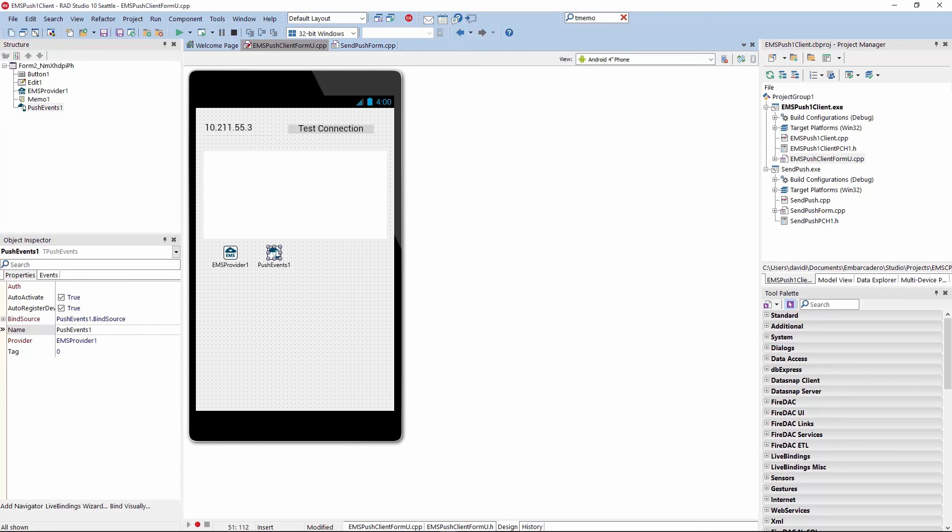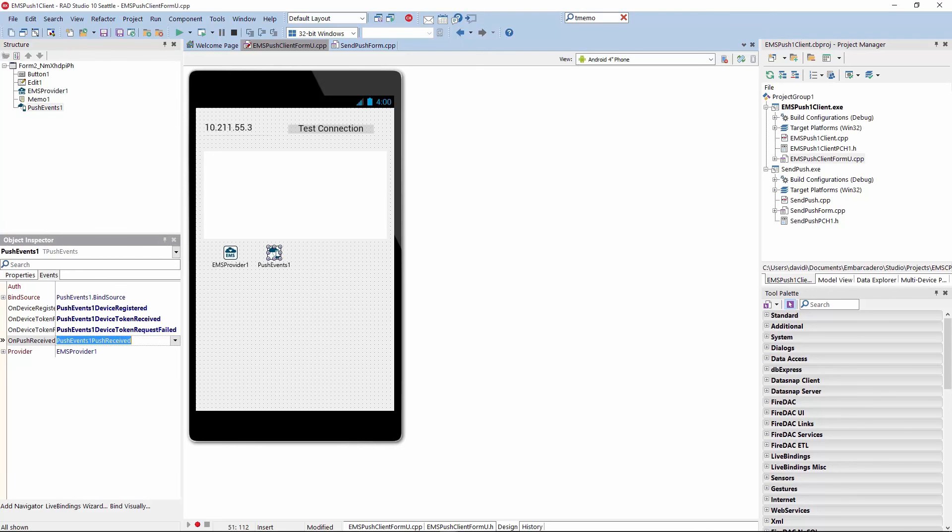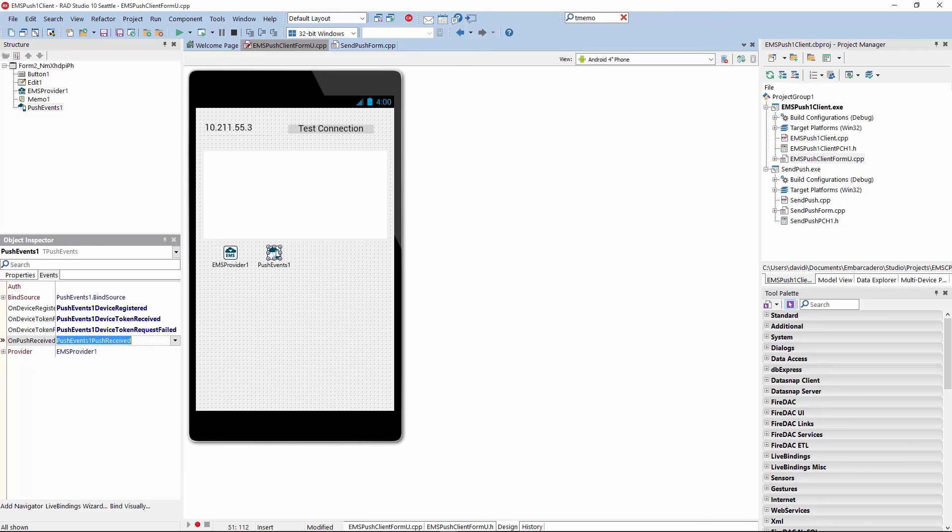So, the only two components I have on here to enable me to do push notifications, one is the EMS provider, like we saw before, give me the IP address and the port of where the EMS server is running. And then we drop a push events on here, and we just connect the provider name of push events to the EMS provider. And then push events has an event called push events received. So, the EMS sends out the push notifications, and then when the client receives the push notification, it triggers this push events, push received. And here,